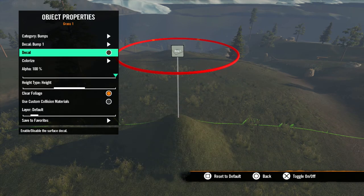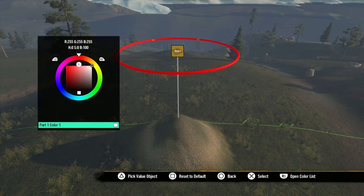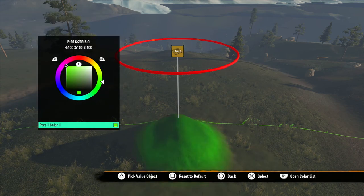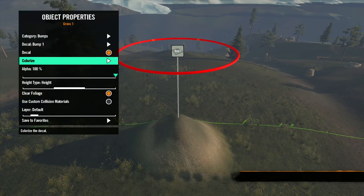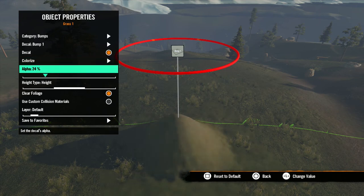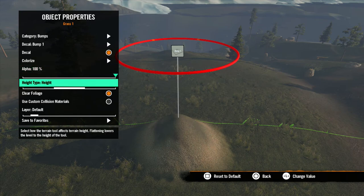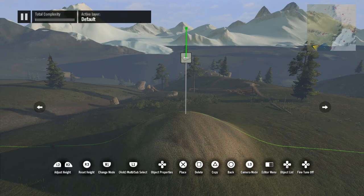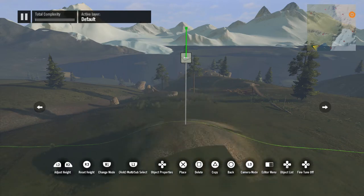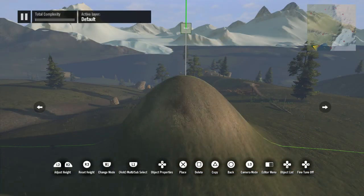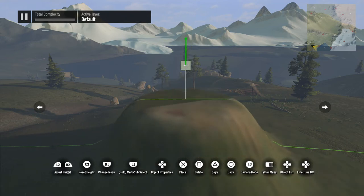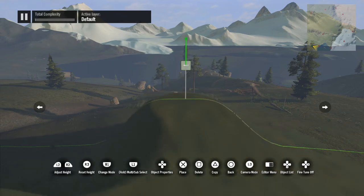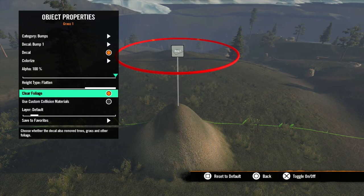For categories that also adjust shaping, each decal will have different shaping variations as well. The decal can be turned off so you can use the original terrain's texture. The colorize option brings up a color picker to change the color of your decal. The alpha will change the transparency of your decal. Height type controls how the tool affects the height — set to none, the tool has no height effect; set to height, the terrain height is controlled by the right and left triggers; set to flatten, the height is set by the tool icon's height and the triggers adjust the flatness of the shape.